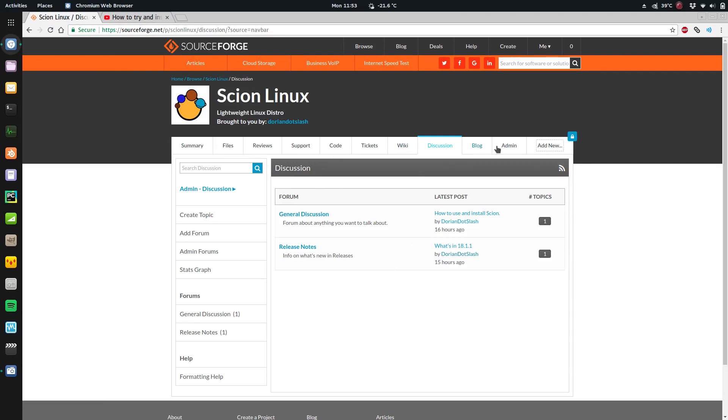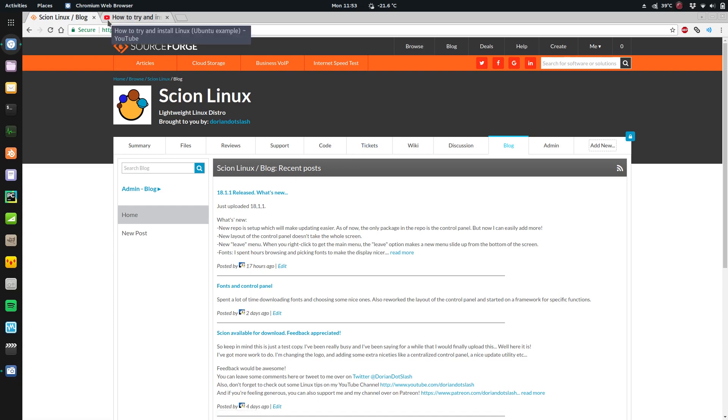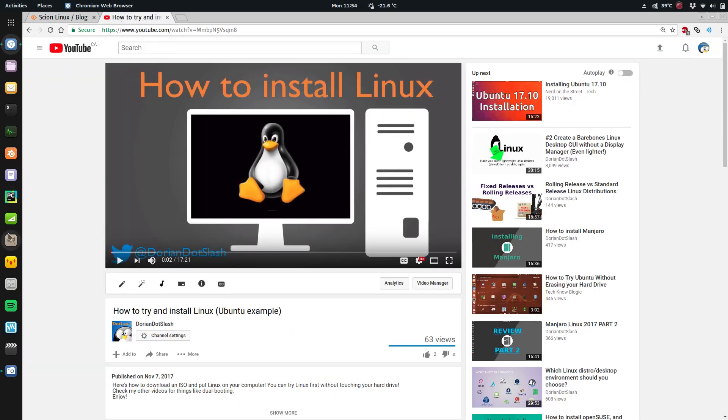I also have a blog section and you can create tickets. I don't know how much use this page is actually going to get, but what's new - the biggest thing is I've got a repo working now where I could put my own software and update it from there so you guys don't have to keep downloading the ISO.